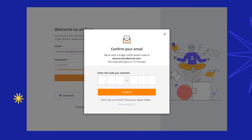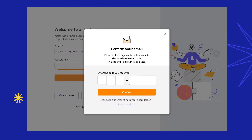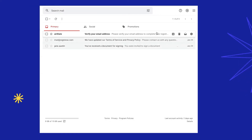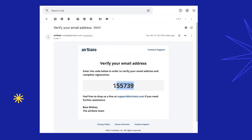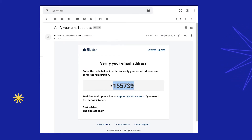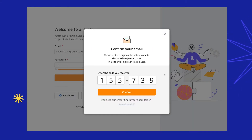Enter the six-digit confirmation code sent to the email address you've specified, and you'll be redirected to your workspace right away.